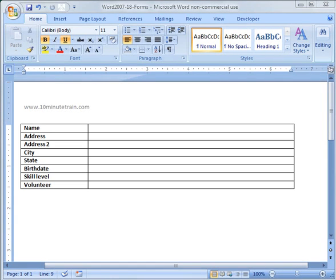Hi, this is Rick and welcome to the 18th Word 2007 tutorial. Today's topic is going to be working with forms in Word, and I'm going to show you how to make a Word fillable form.